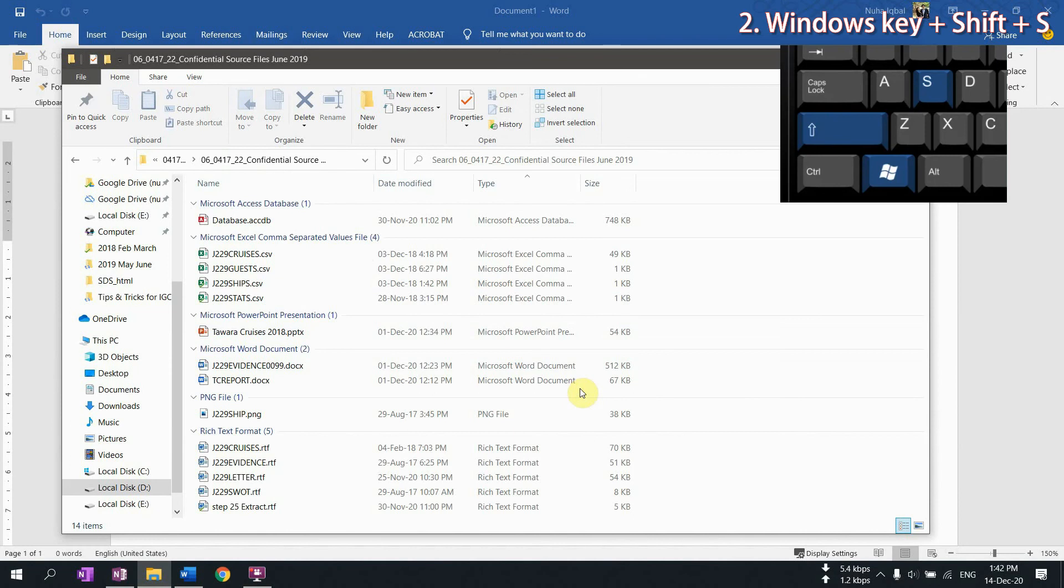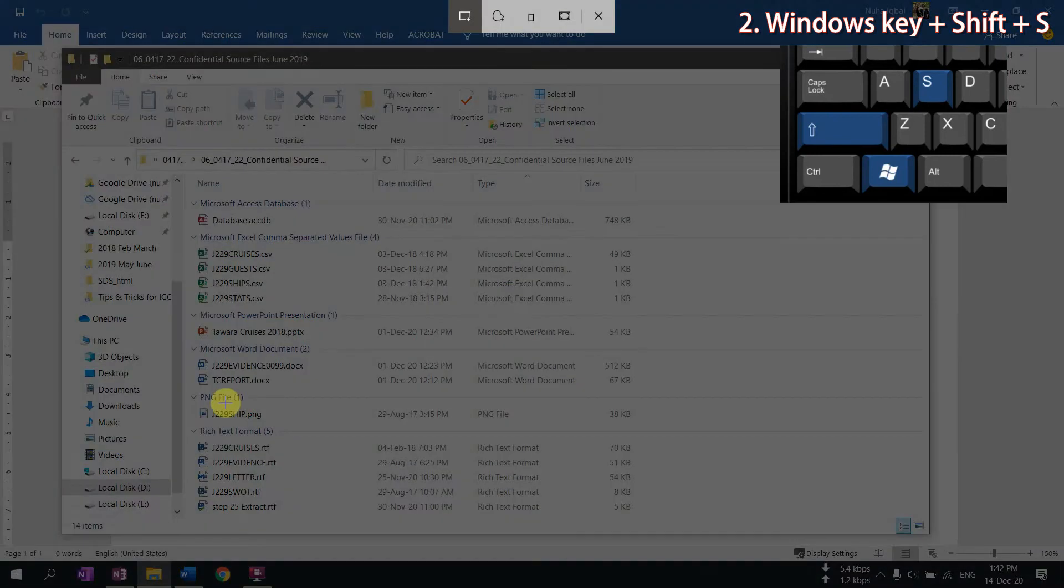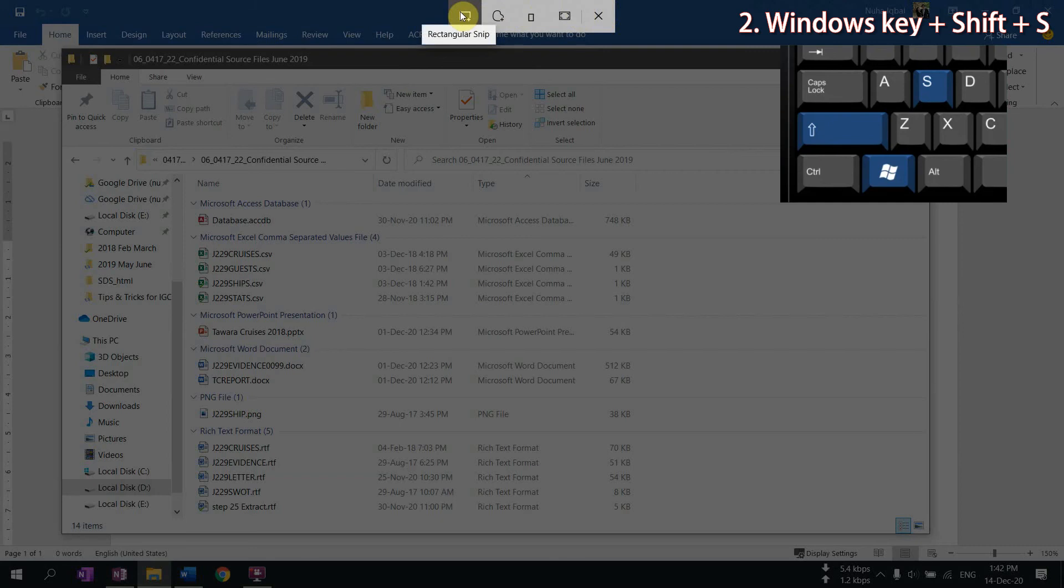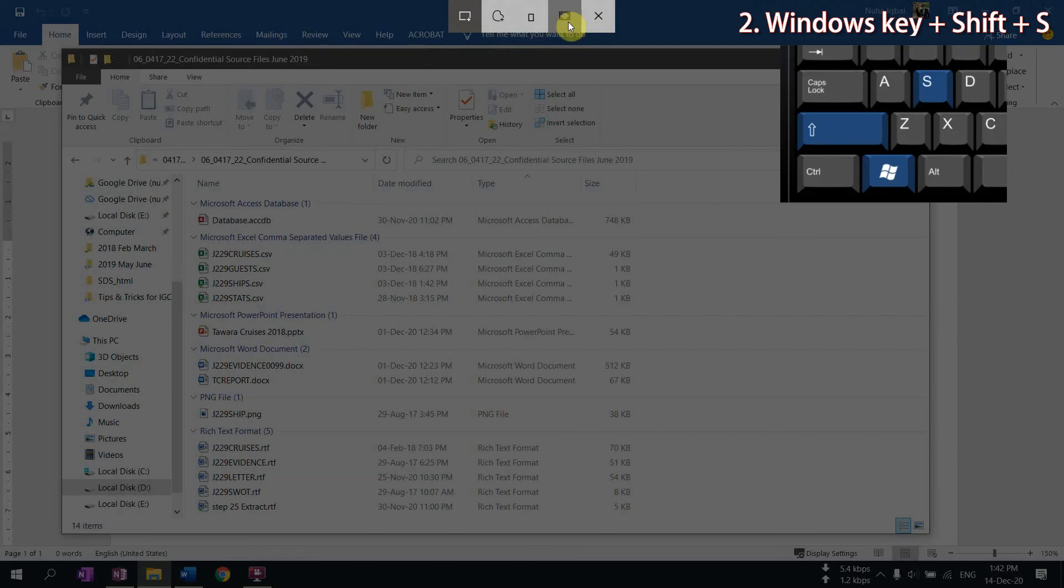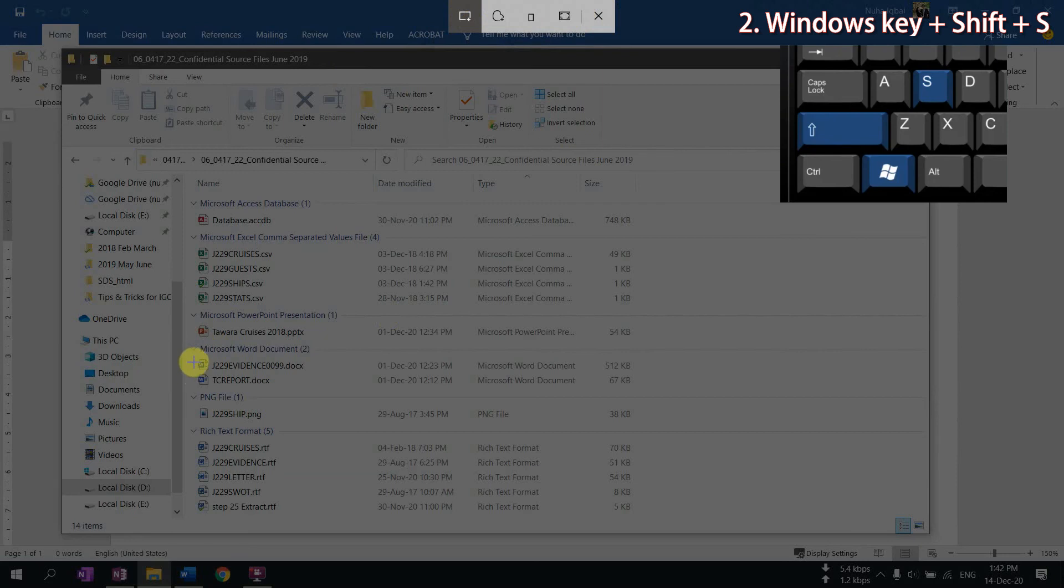And then it will give me three options over here, whether I wanted a rectangular snip, or a freeform, or for a specific window that I want to take, or the whole screen. And then you can crop it later as you like. So let's go with the rectangular snip. And let's say we're going to take a screenshot for this file for example.